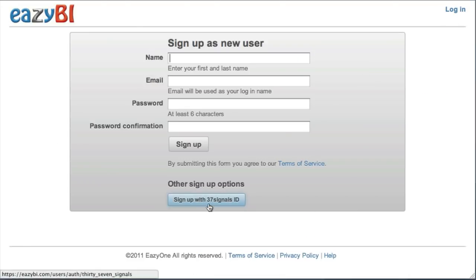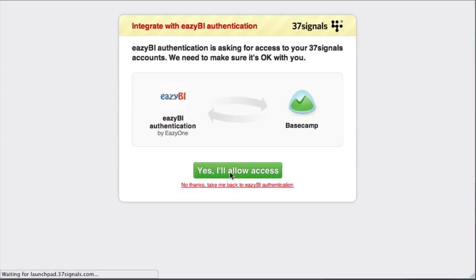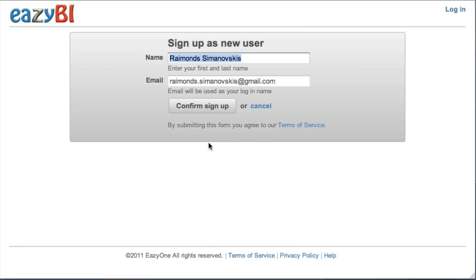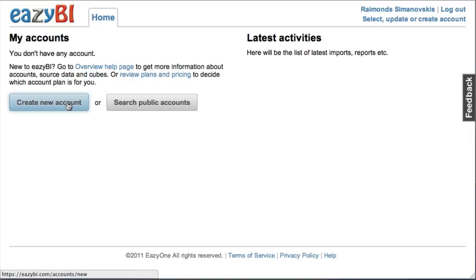At first you can sign up using your 37Signals ID account. I will allow access for authentication and I can sign up with confirming that I will use this provided information.